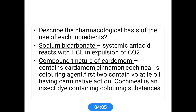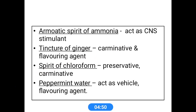Compound tincture of cardamom is a coloring agent. It contains cardamom, cinnamon, and cochineal. It is a mixture of these three compounds, which is why it is called compound tincture of cardamom. Cardamom and cinnamon contain volatile oils and show carminative action. Cochineal is an insect dye and contains coloring substance. So compound tincture of cardamom acts primarily as a coloring agent.